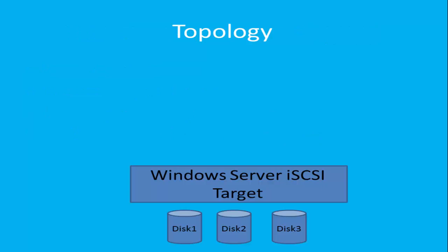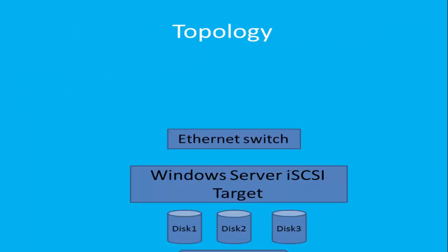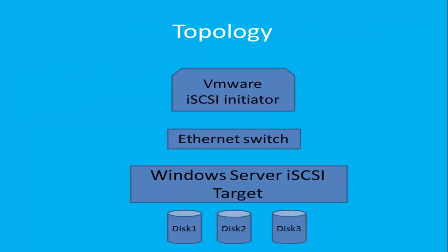Here is the topology. A Windows Server with added iSCSI Targets functionality. VMware ESXi running iSCSI software adapter. In this way, it can connect to the iSCSI Targets over normal Ethernet networks.